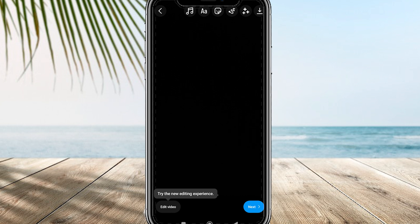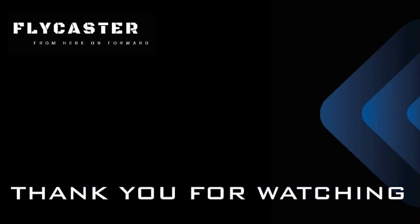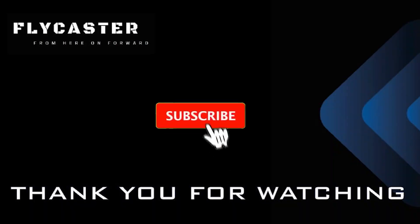And there you have it. Thank you for watching. If you found this video helpful, make sure to subscribe, leave a like, and leave a comment in the comment section down below.